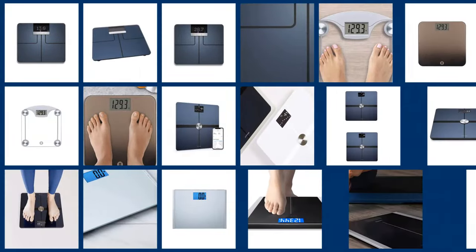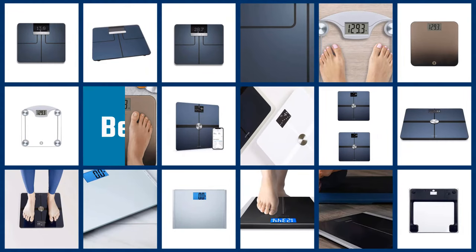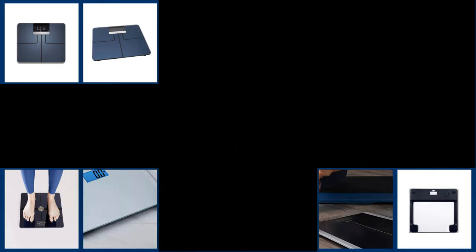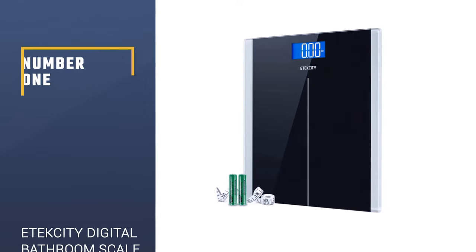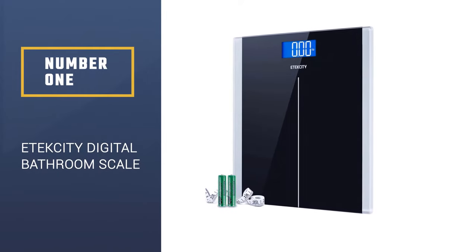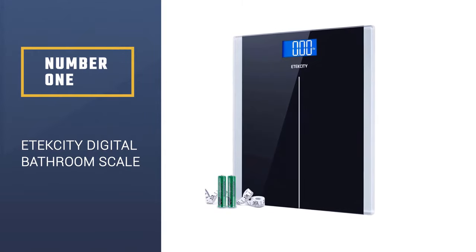If you are looking for best bathroom scale, here is a collection you have got to see. Let's get started. Number 1: E-Tech City Digital Body Weight Bathroom Scale.